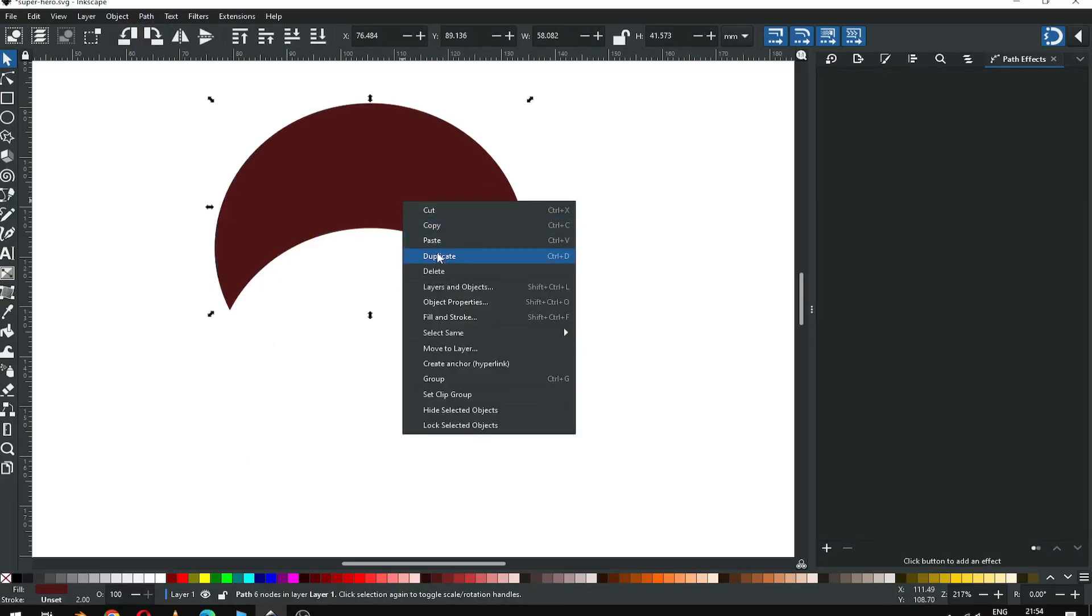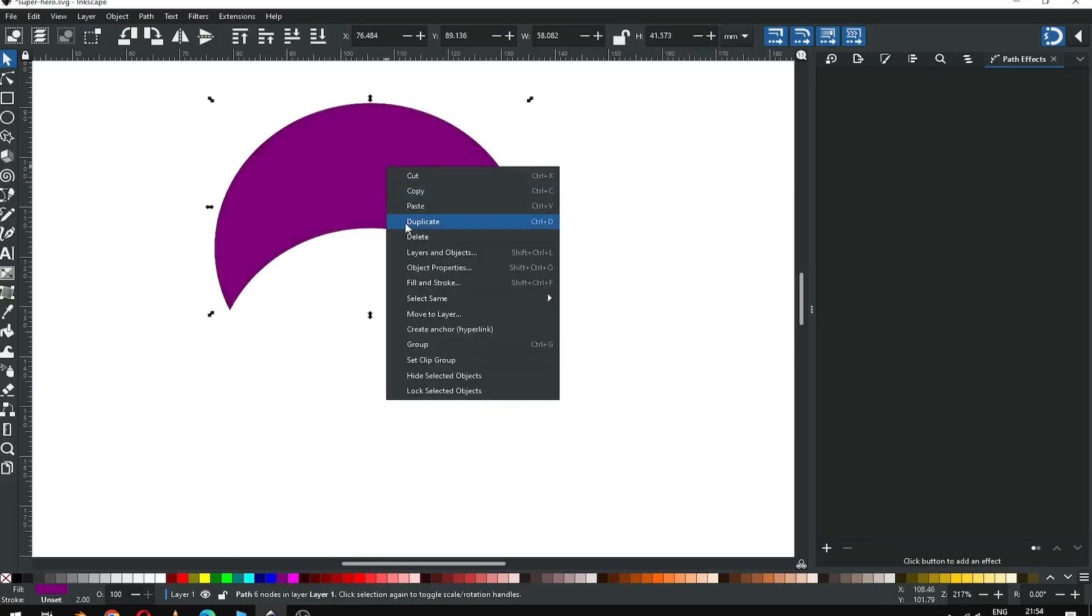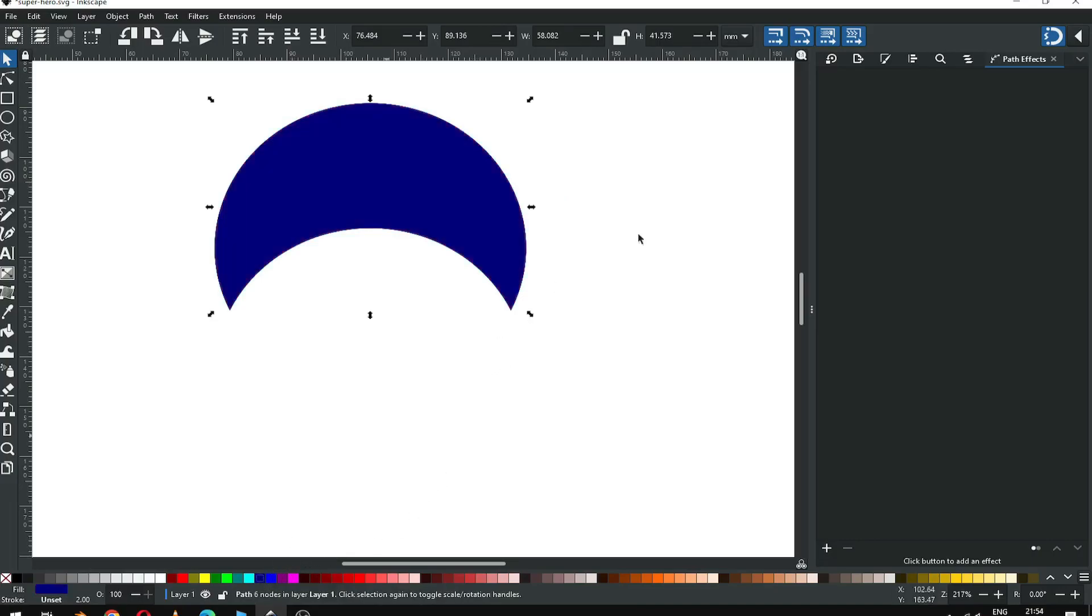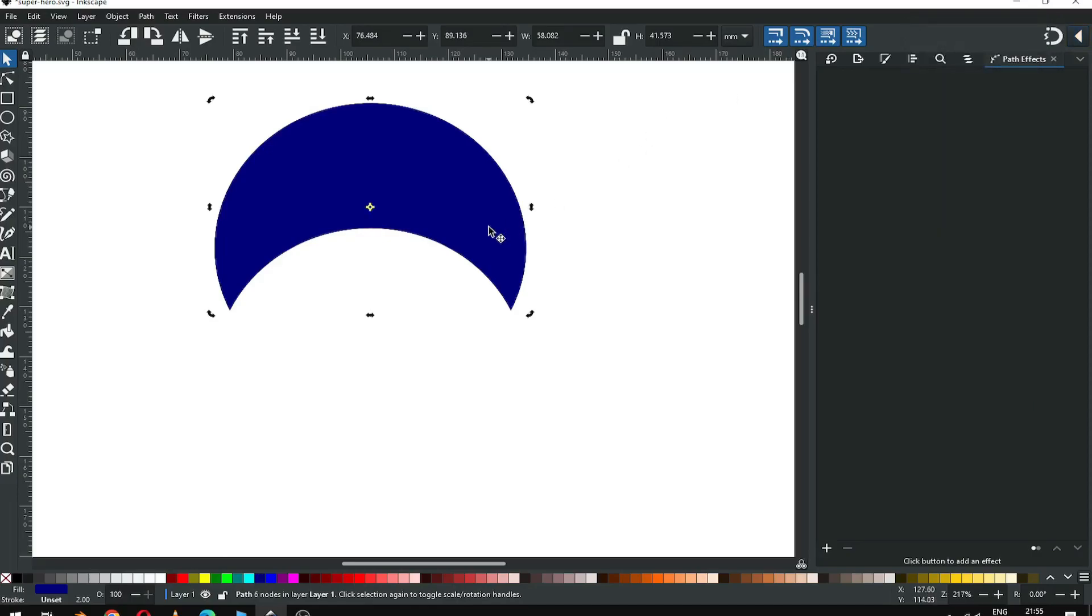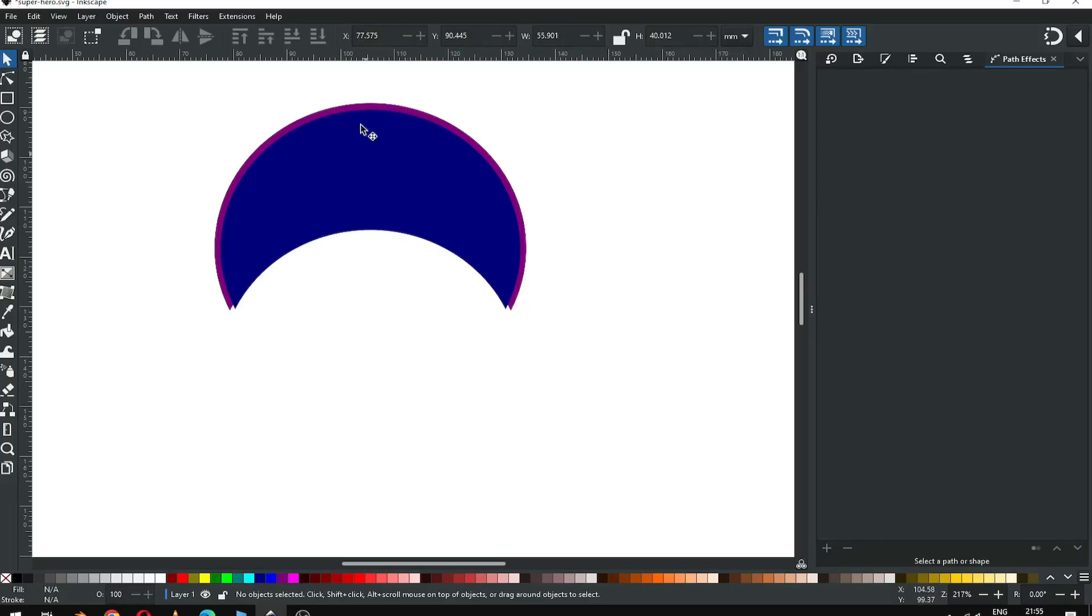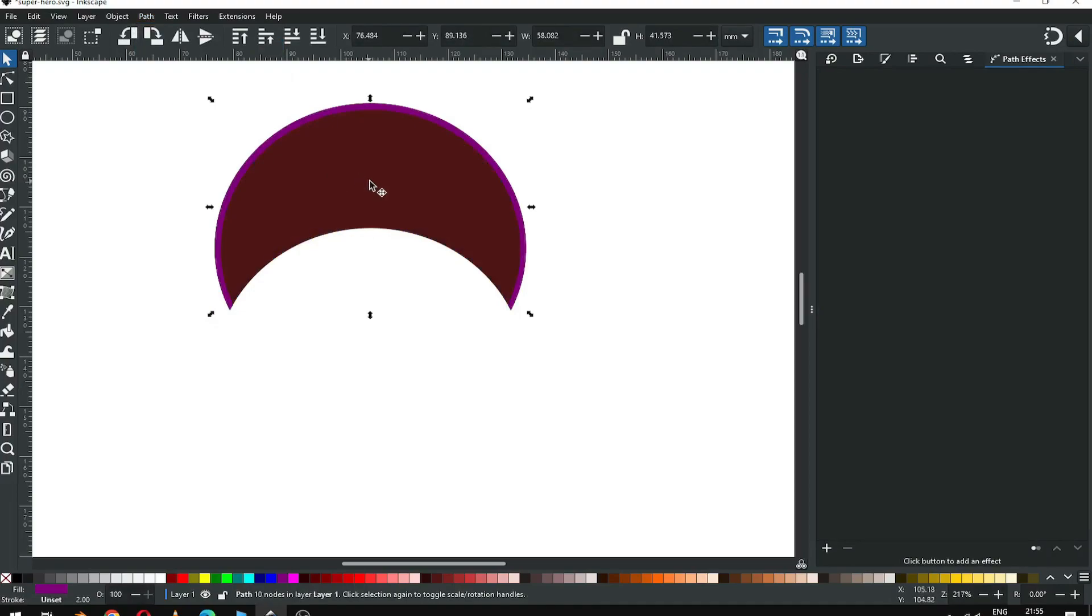Now duplicate it. After duplicating, change the color. Now again duplicate it and change the color. Disable the snapping option. Now reduce the size of top object. Now select these two objects and click on difference.